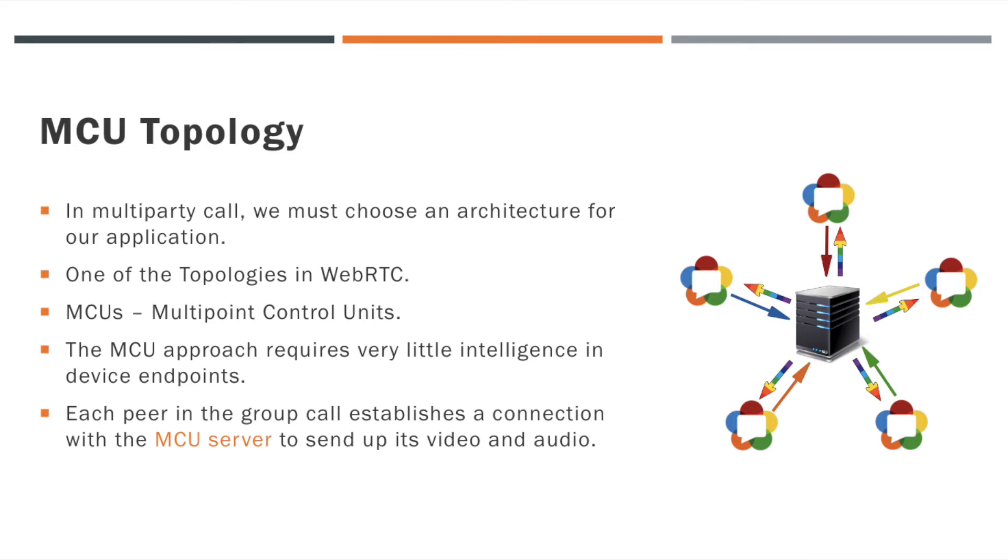Each peer in the group call establishes a connection with the MCU server first, and then the client can send video and audio data to the MCU server.